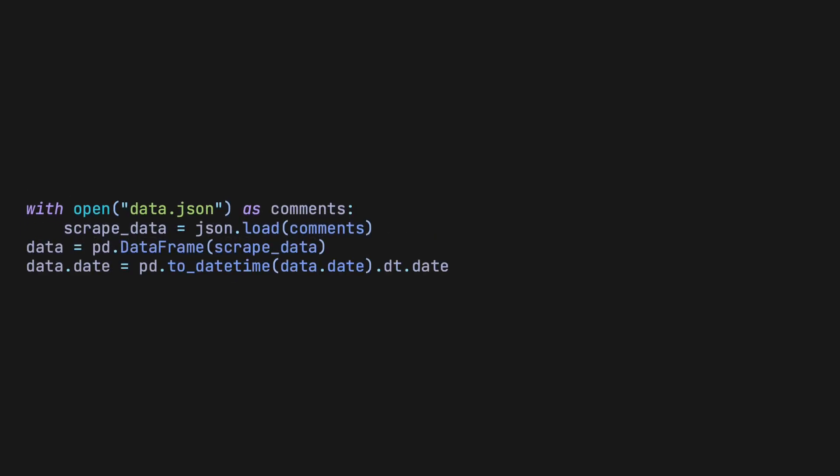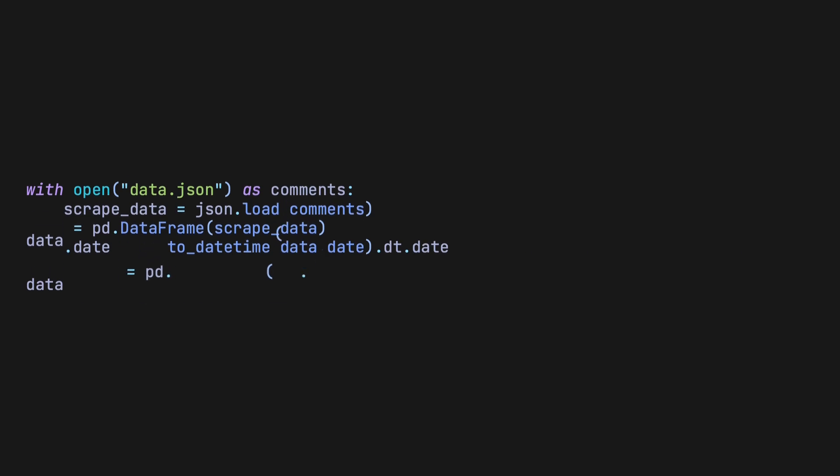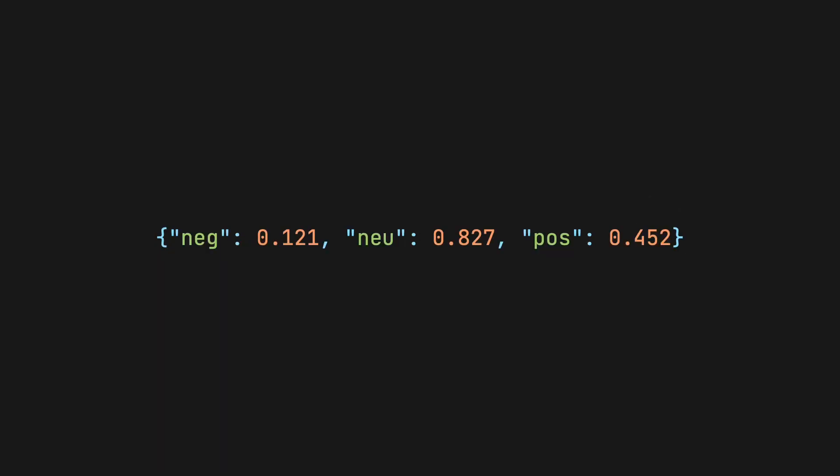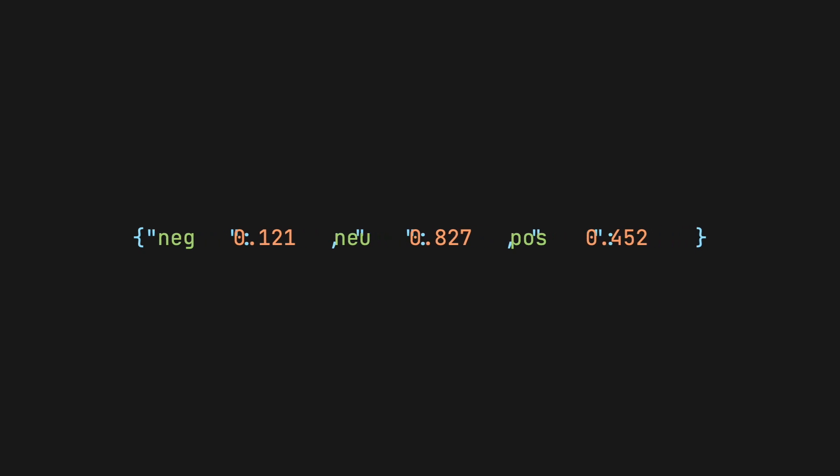Then we convert the data from our JSON format into a pandas data frame. In general, whenever I work with data in Python, it's much easier to deal with it in NumPy or pandas because of their wide range of features. The star of the show is the sentiment intensity analyzer's polarity scores method. It gives us a dictionary of negative, neutral, and positive scores between 0 and 1. It also outputs a compound score, which is the overall sentiment, from negative 1 to 1.